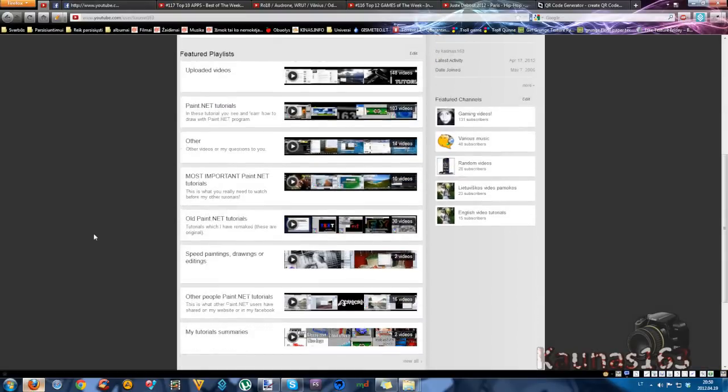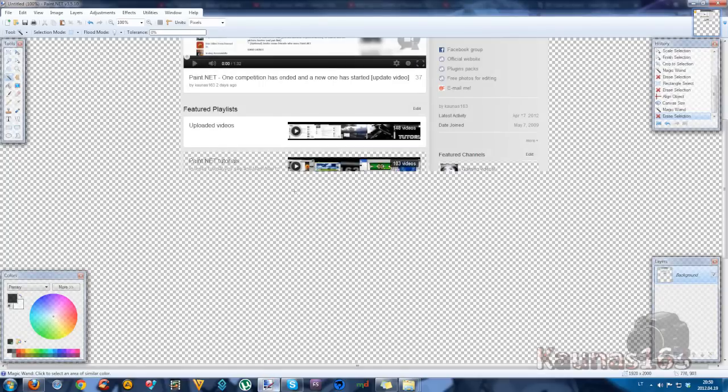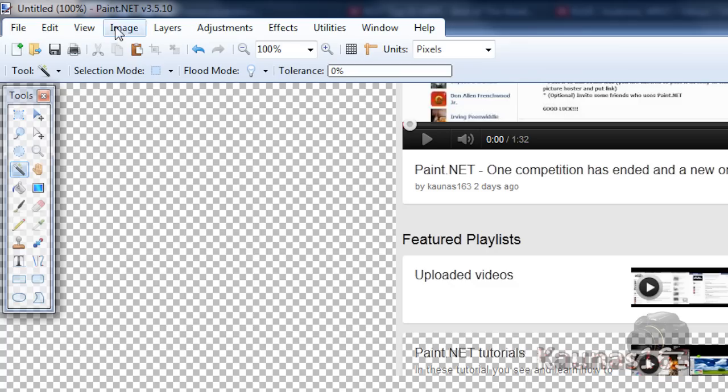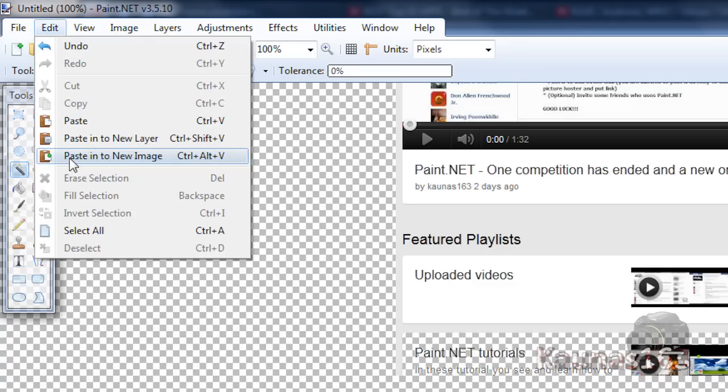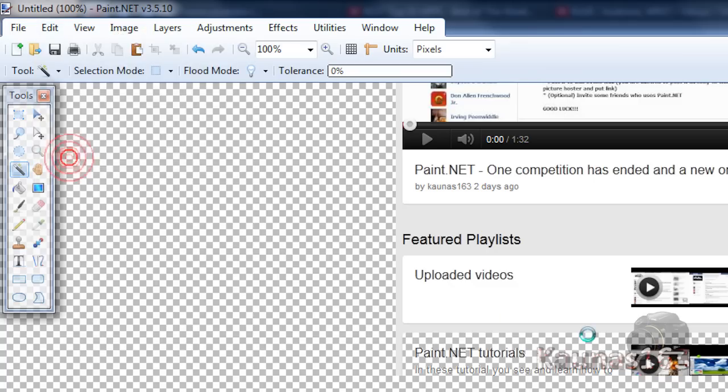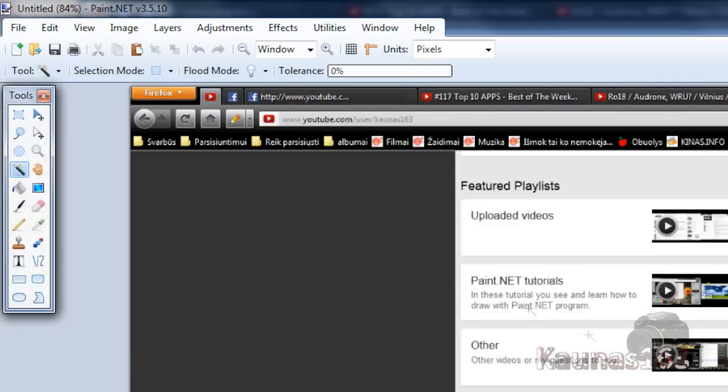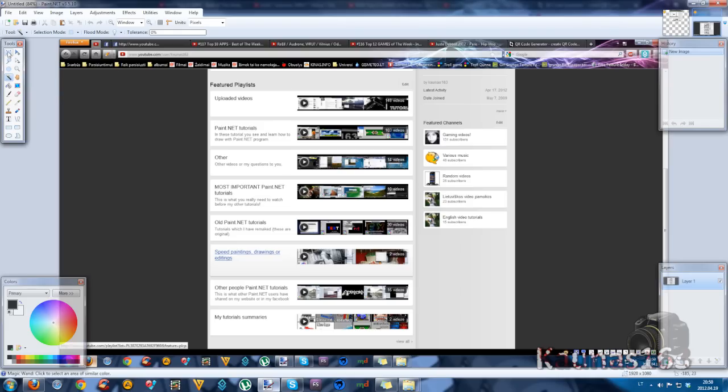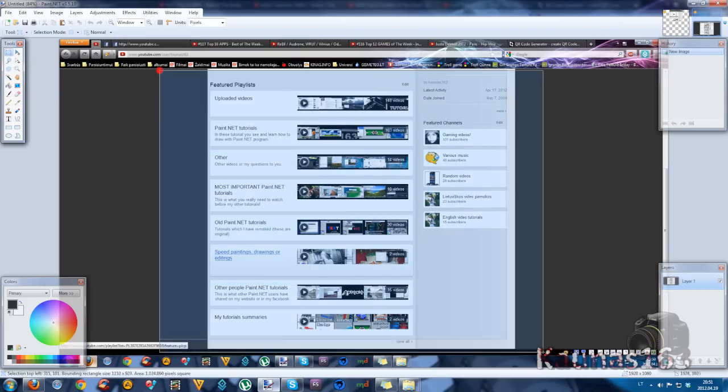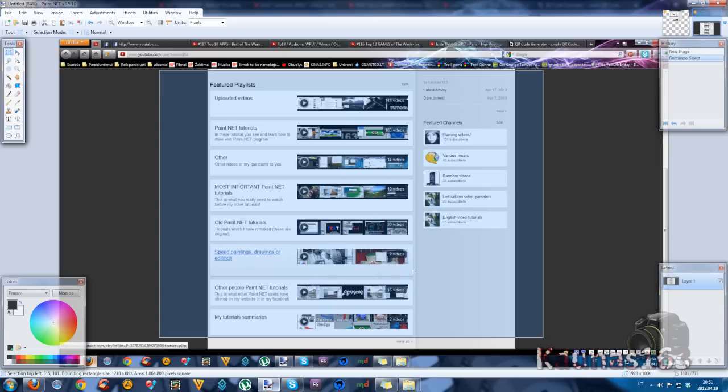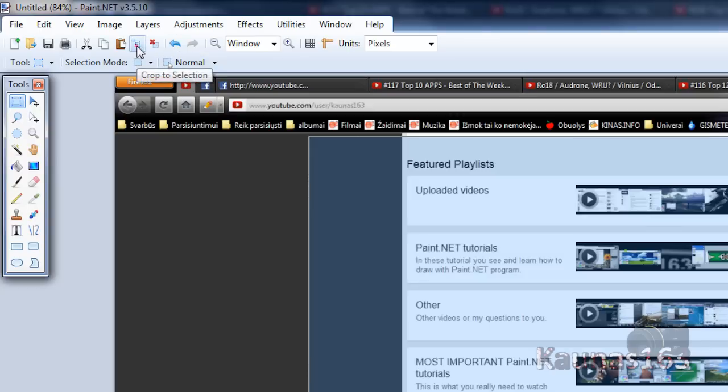Scroll down a bit. Click control print screen again. Go to paint.net, edit, paste into new image. Select rectangle select tool. Select this thing. Leave some space in these corners and crop to selection.